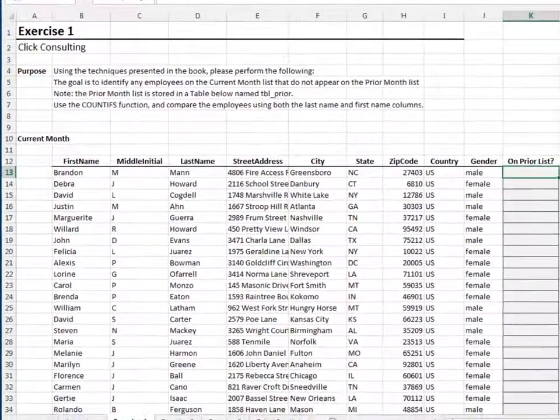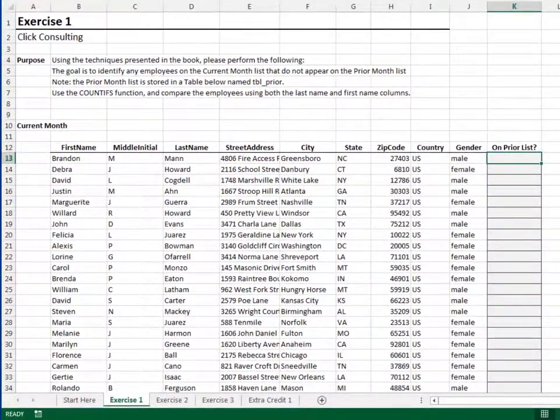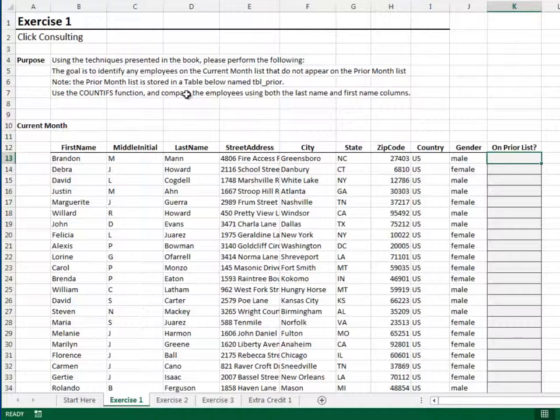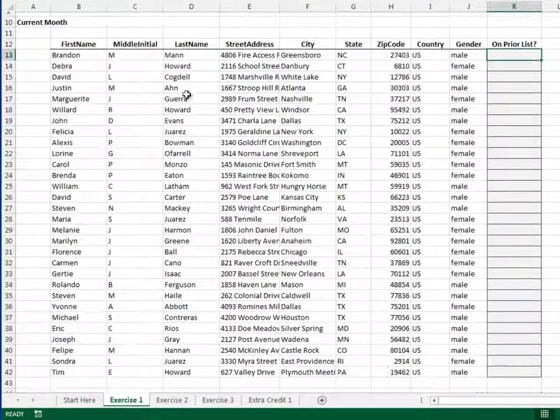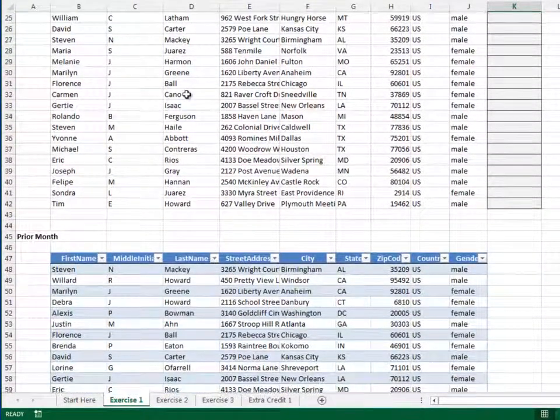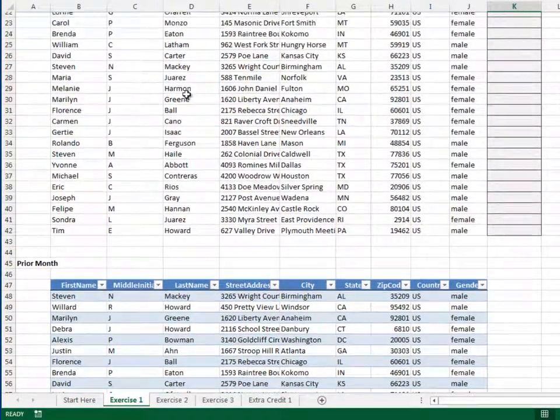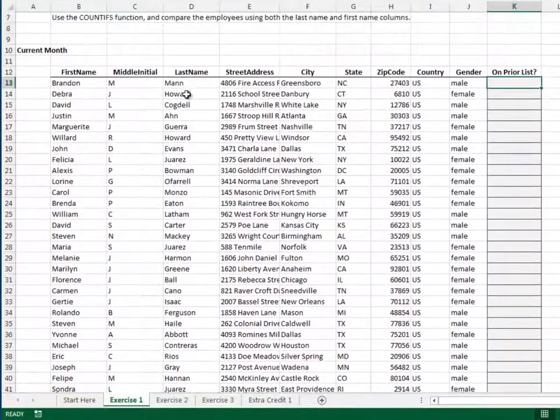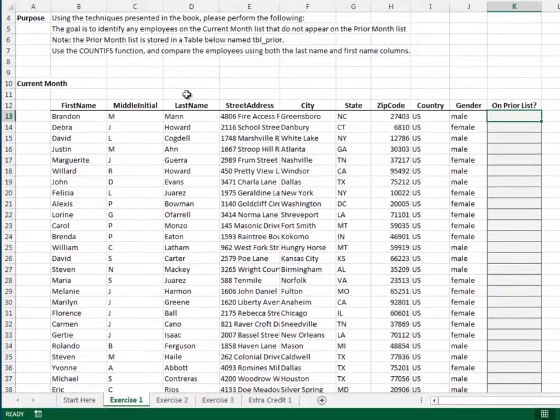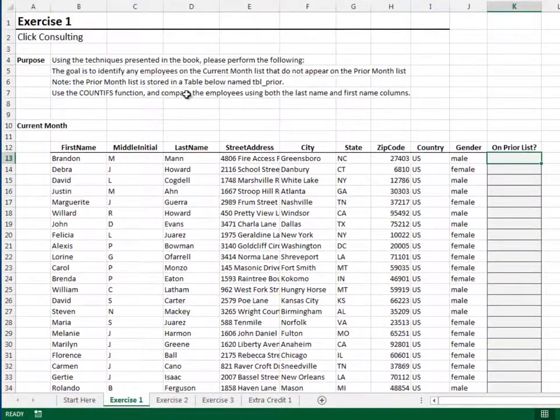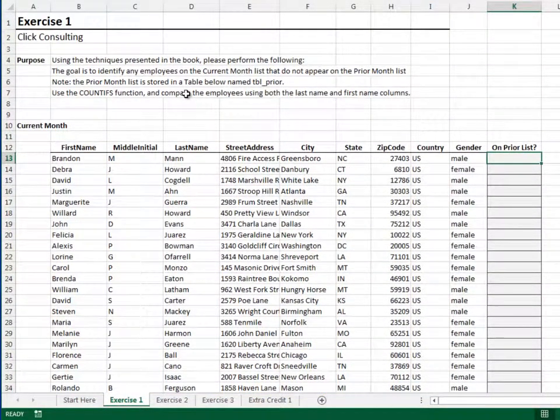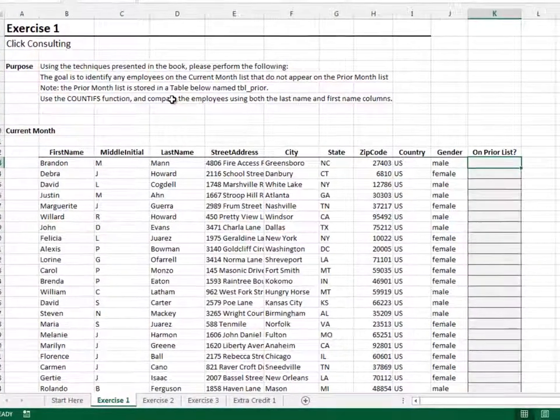We want to compare the names on the current list, stored in the top half of the worksheet, to the prior month list, stored in the bottom half of the worksheet in a table named tbl underscore prior. Since there is no unique identifier column, such as an employee ID, we'll use the first and last name columns to make the comparison.